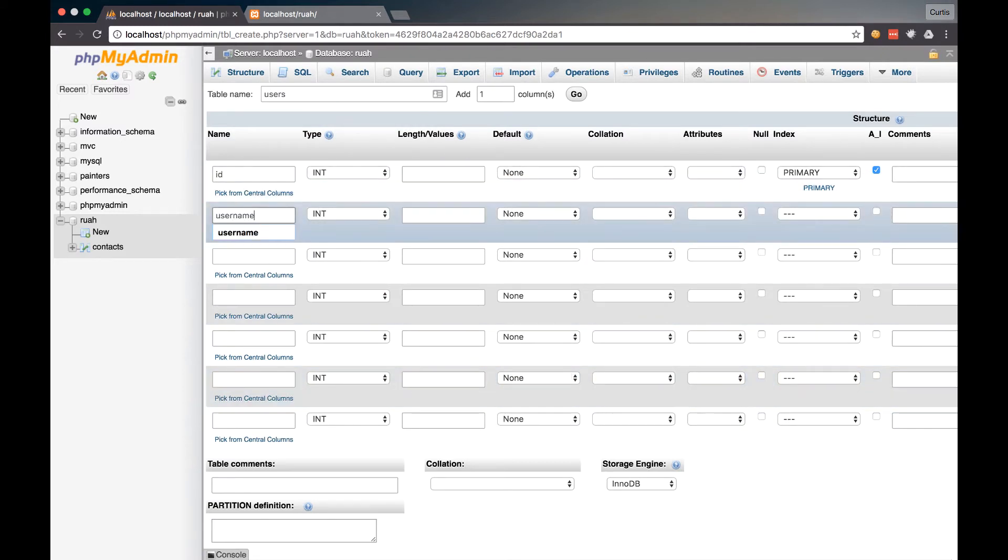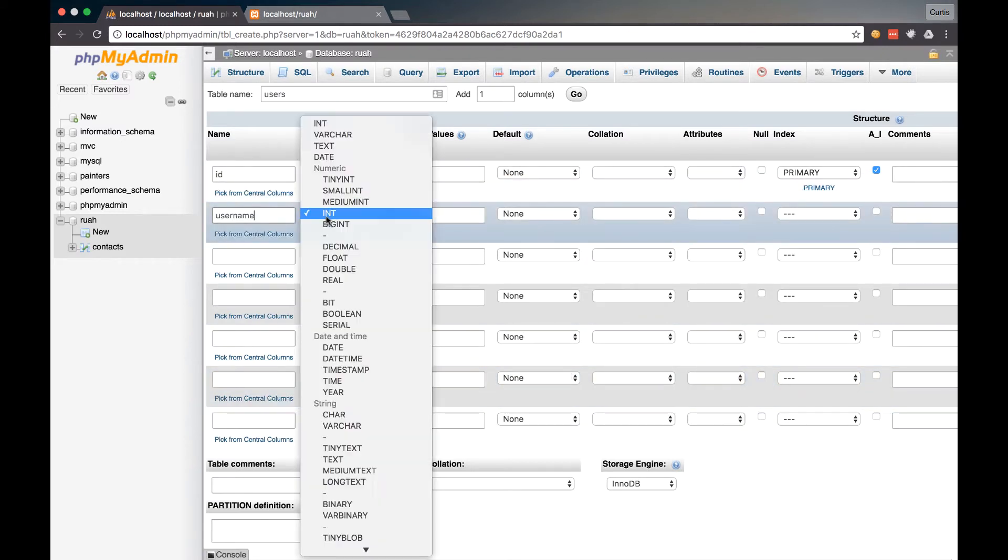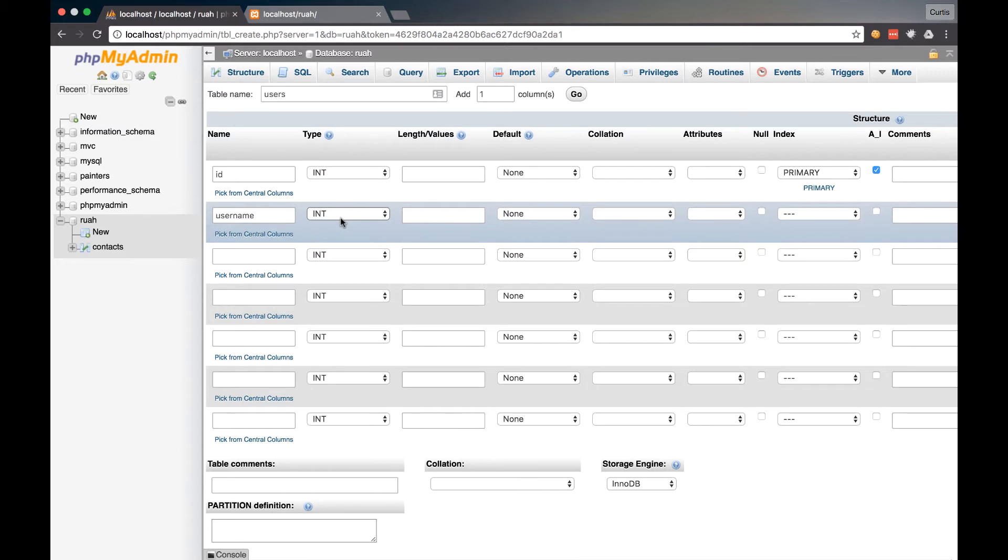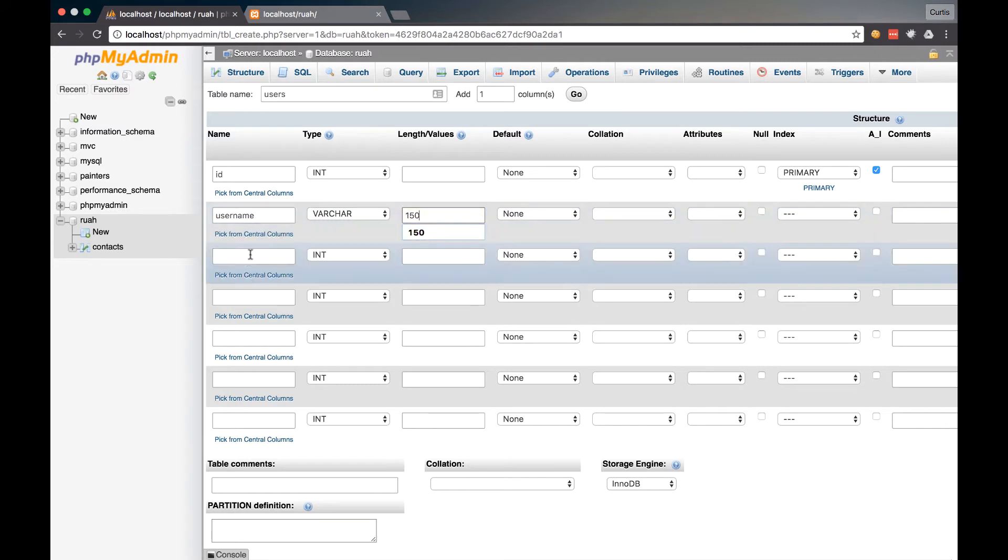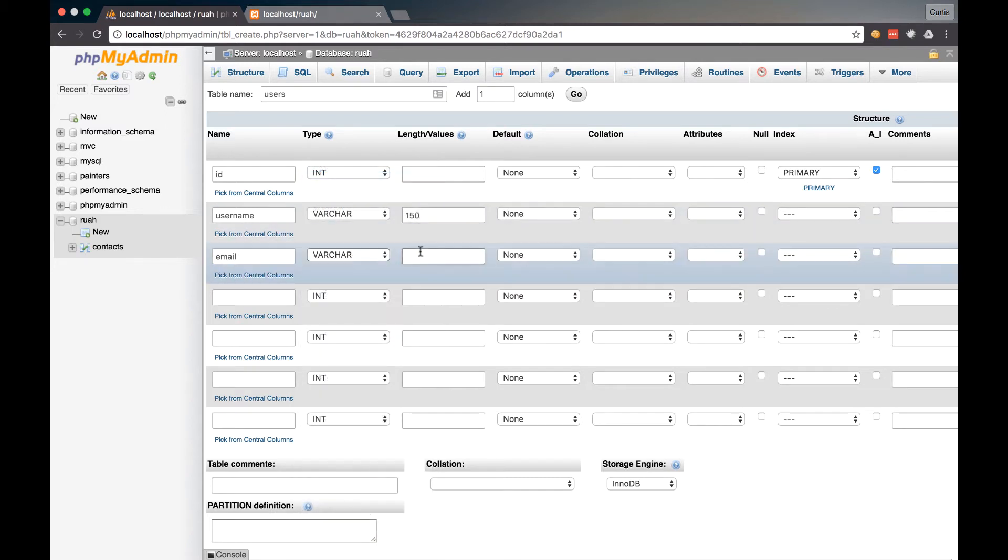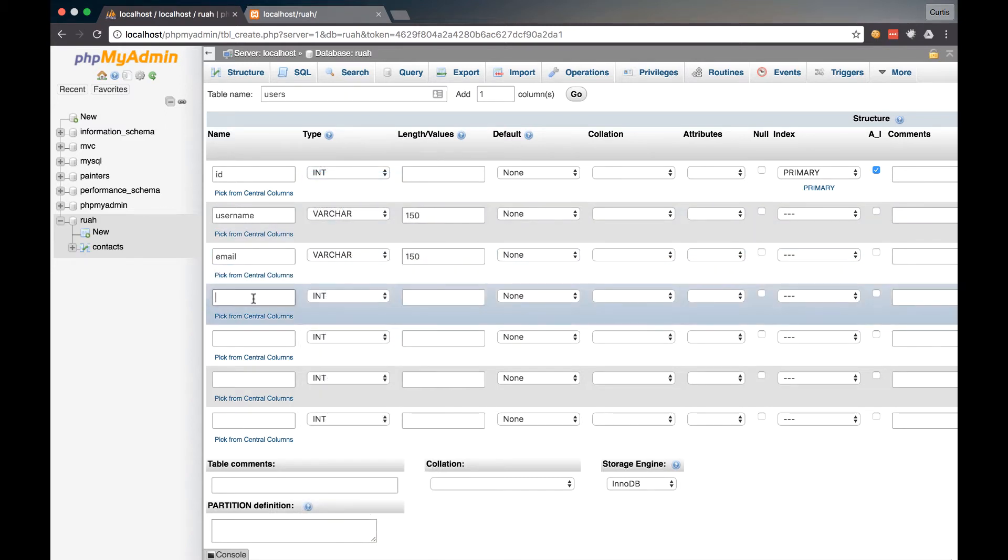So then we're going to have a username, and we're going to set that to a varchar. And we'll set that to a limit of 150. And then we'll do email. We'll also do that with a limit of 150 in a varchar.